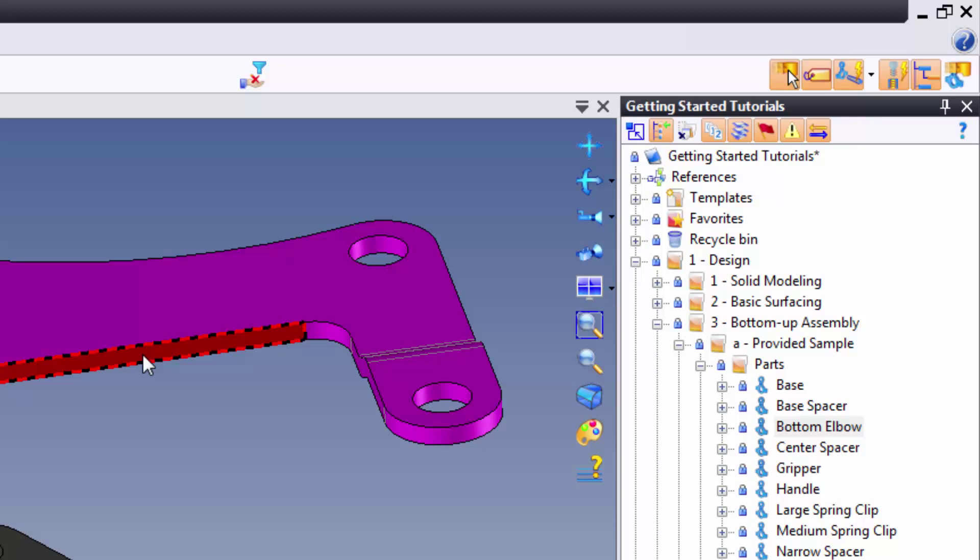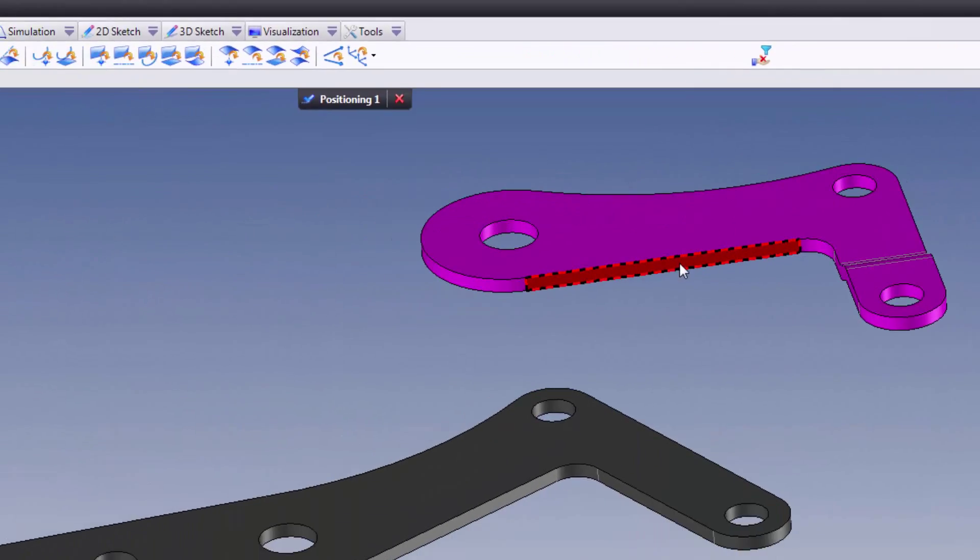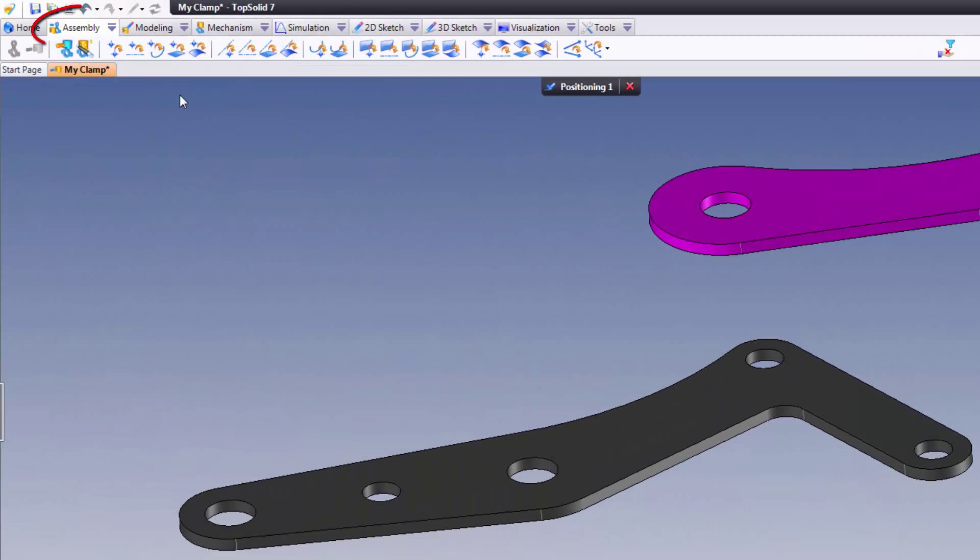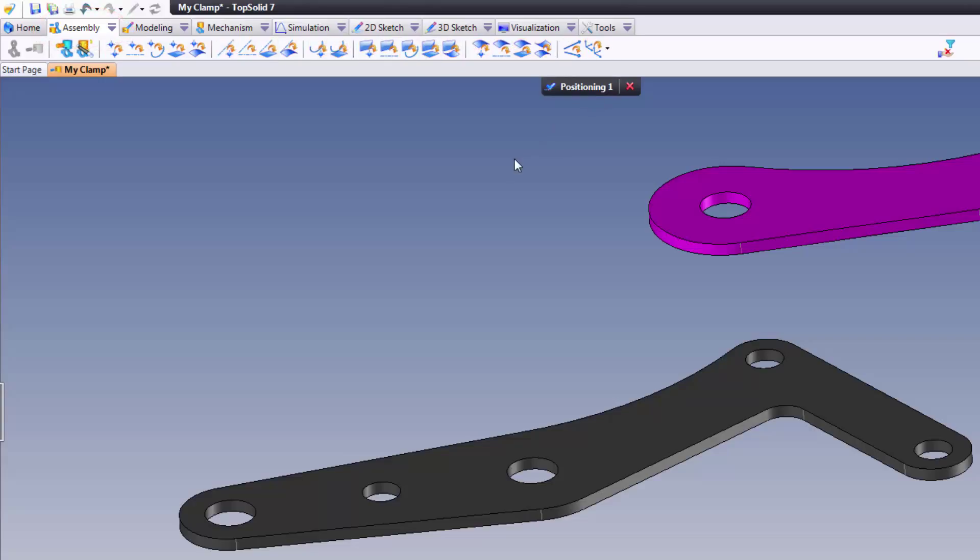Now, from here, we're going to start adding some simple constraints. Up here at the top of the screen in your assembly tab, you'll notice that there are a lot of different constraint types that are supported within TopSolid. To begin with, we're going to use one of the more automated ways of working called Constraint.